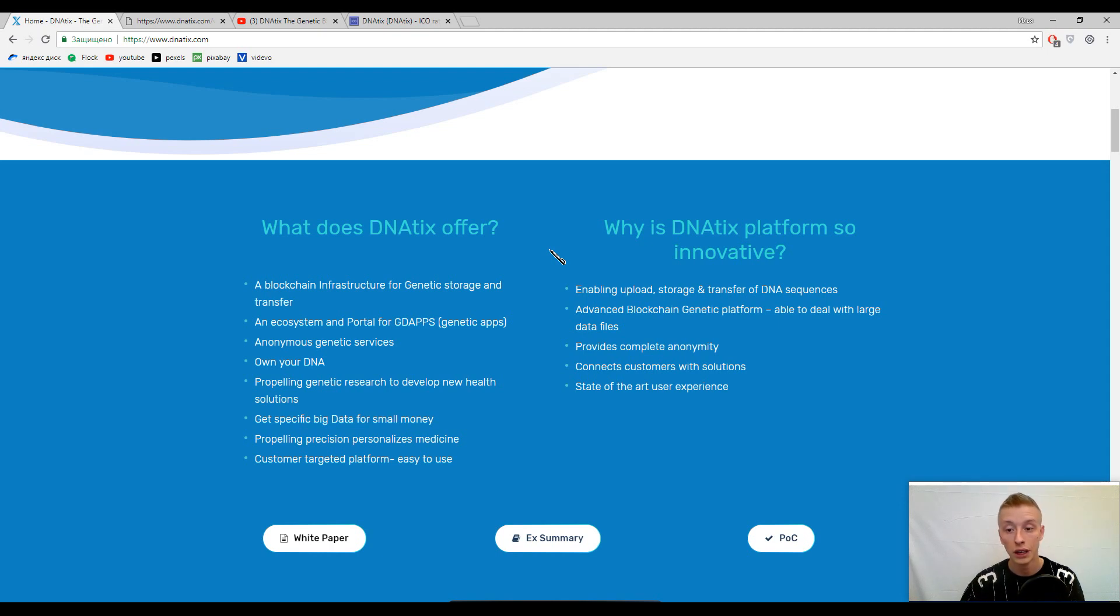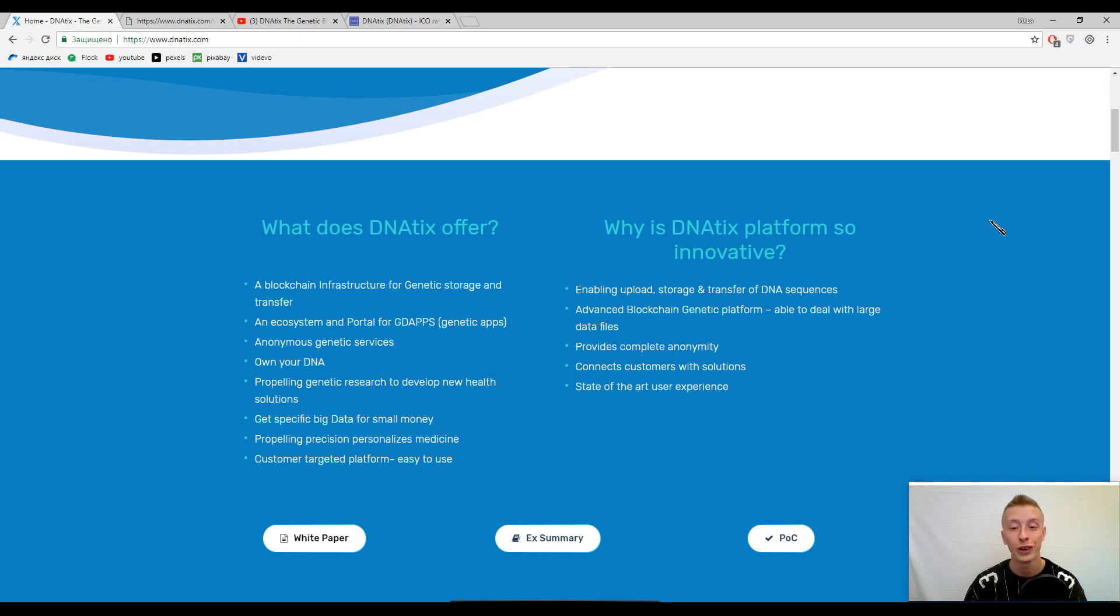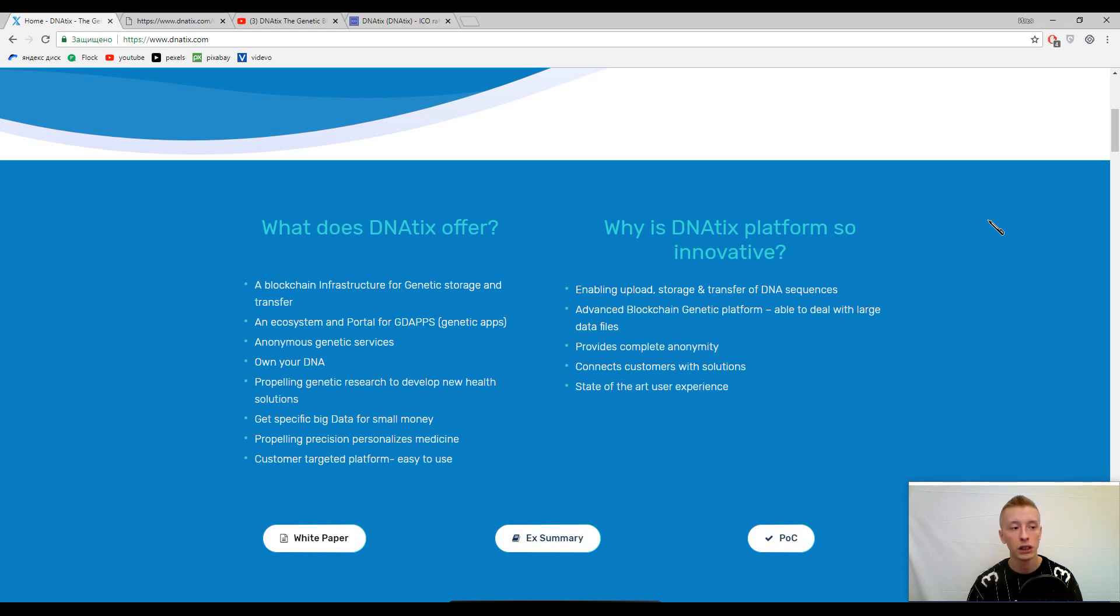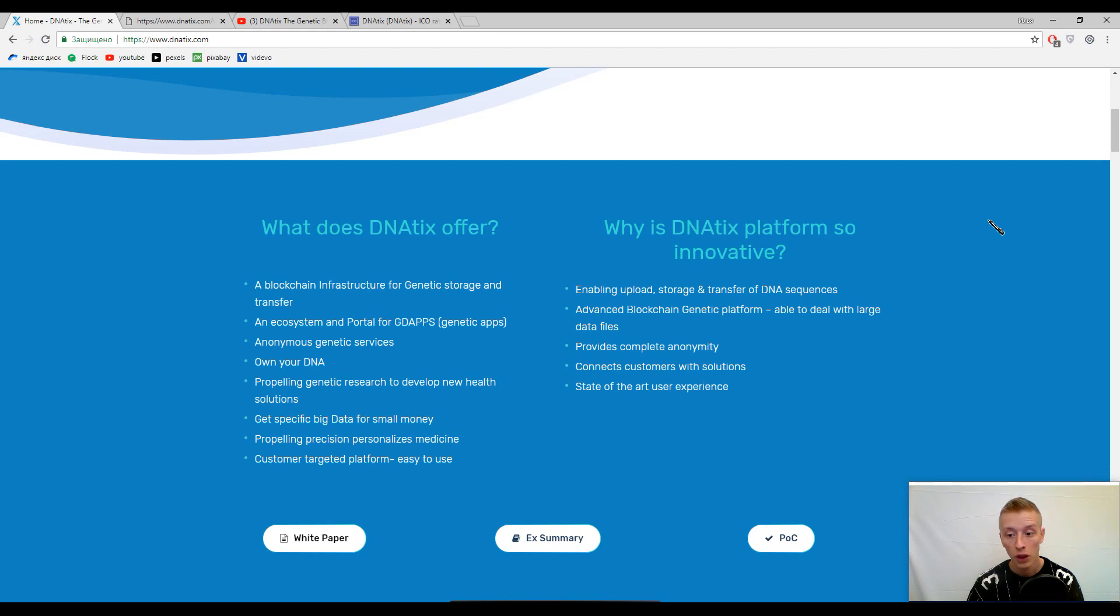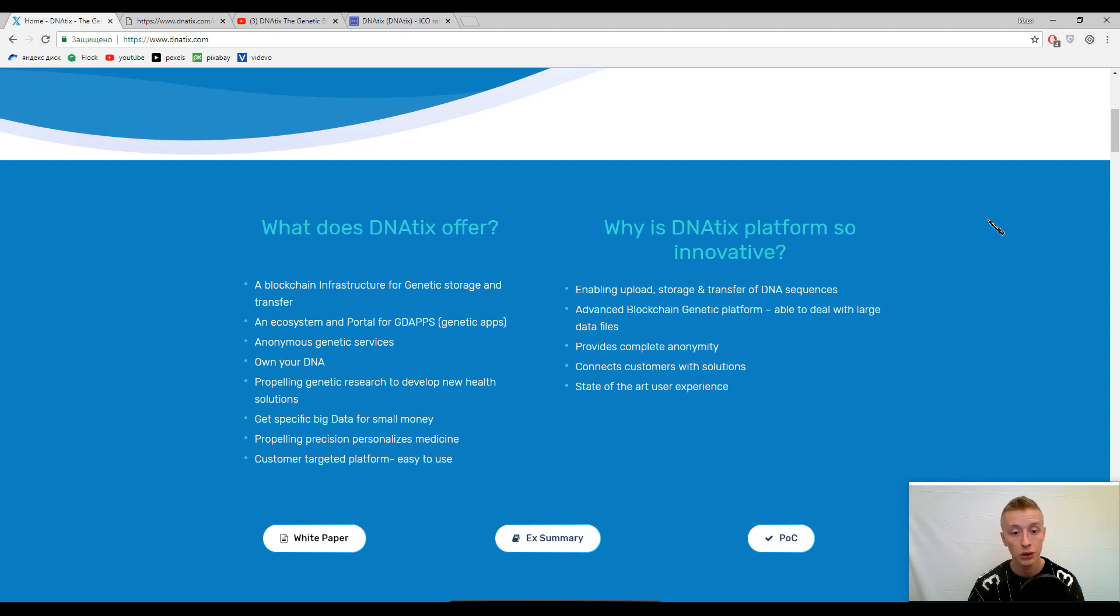Here you can find some statements why DNAtix platform is so innovative. With this platform it's really easy to upload and store your DNA code. You can upload a full DNA code or just half of it, and scientists or talented people can use this DNA to prevent your diseases.